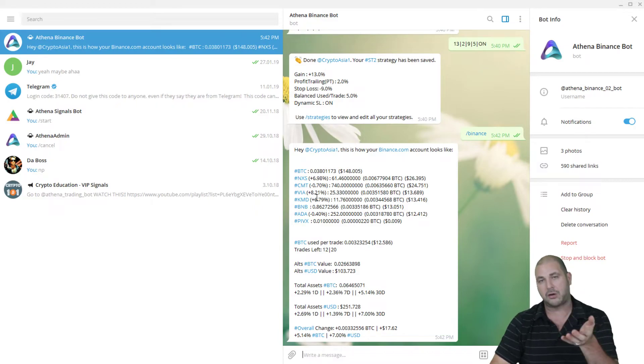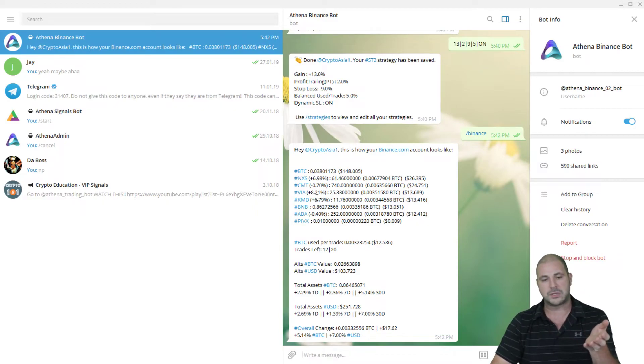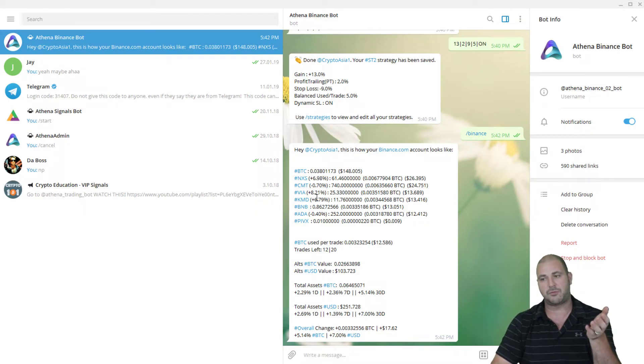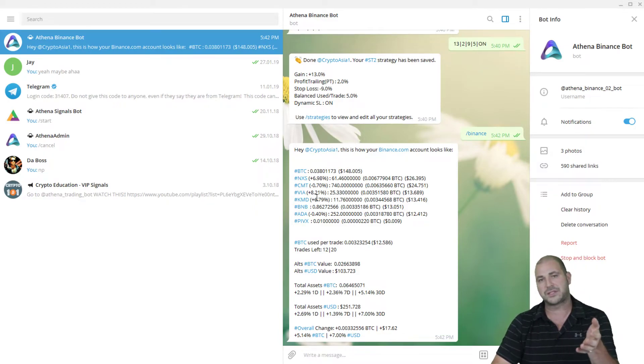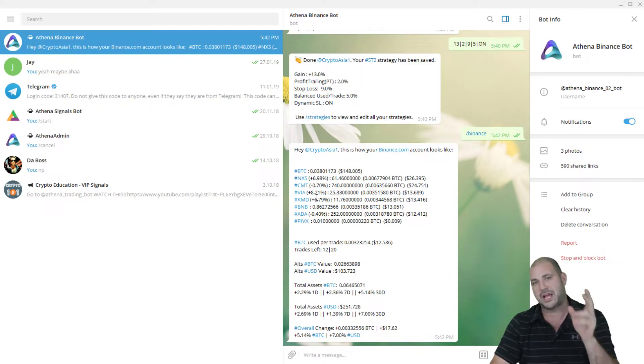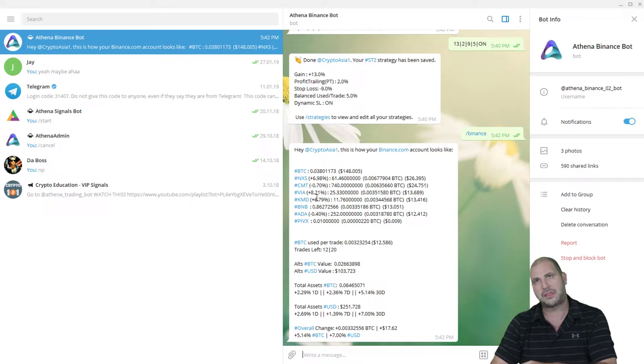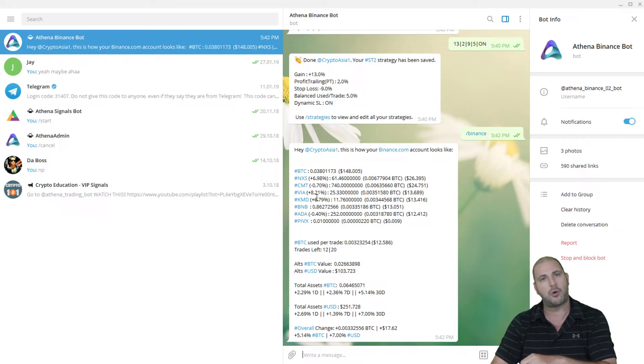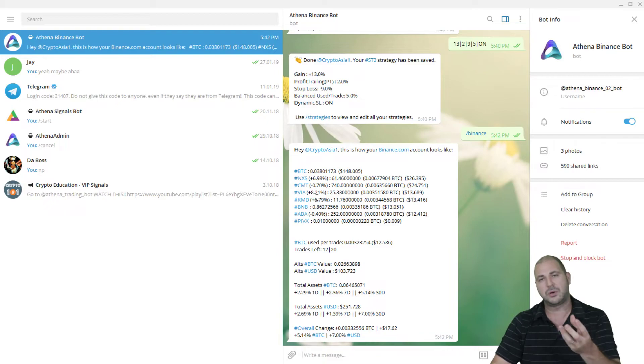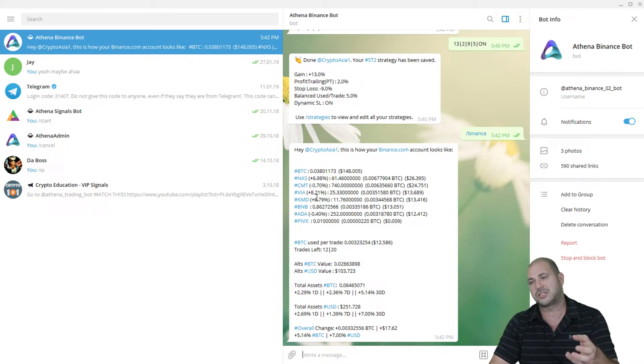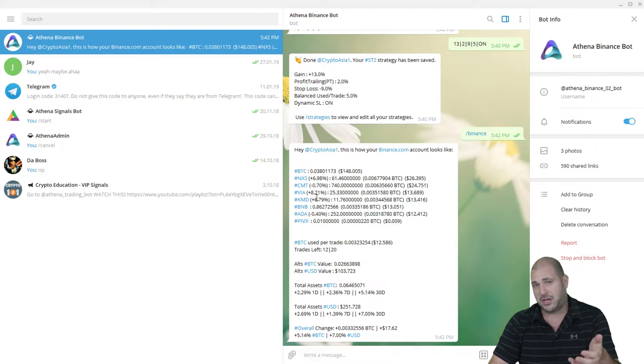A good example was Seth, one of our traders. He went from $31,000 to $49,000 in the last 30 days using his settings. I think they were a 20% gain and 3.5 or 4% stop loss. So even he made some great gains doing it that way.